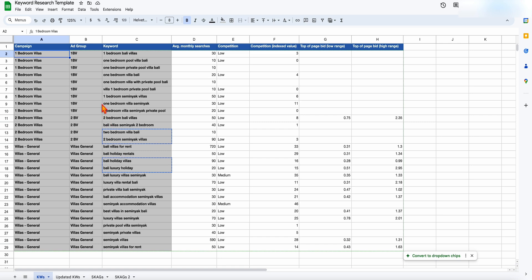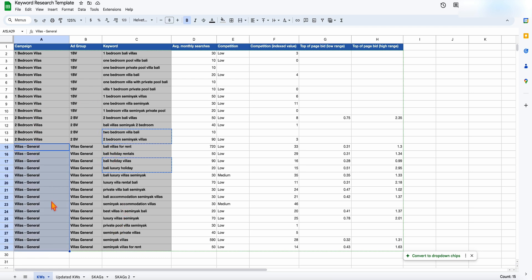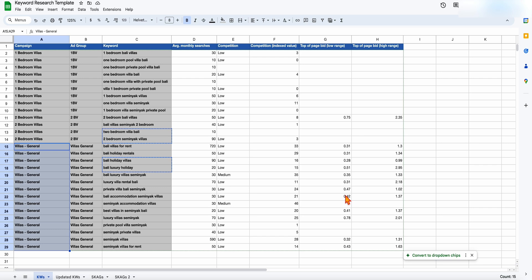I add my campaign, my ad group, and my keyword, along with the average monthly searches, competition, and all that information. Then I spend some time breaking these out into different keyword themes — remembering we want one keyword theme per ad group. You can see I've got my one-bedroom villa campaign, my two-bedroom villa campaign, and then a general campaign, with different ad groups based around those campaigns. From that, we've now completed our keyword research. I keep it in this sheet because if you're doing this for a client, you may need to get approval — it's a nice tidy sheet you can forward to clients showing what keywords you'll be targeting, what the searches are, and what the CPC bids are.